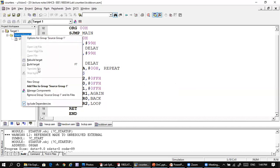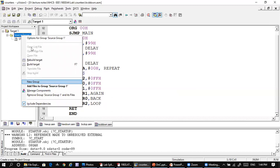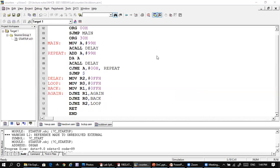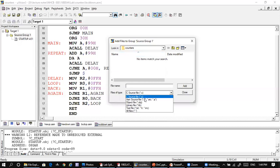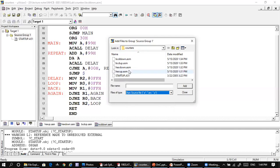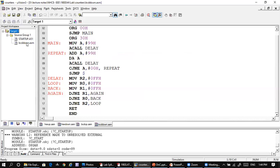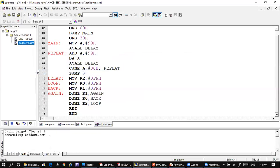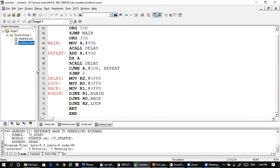We have the BCD down count here. Add a file, then go for BCD down count — the file is BCDdown.asm. Add it, then build the target.